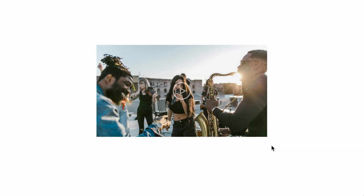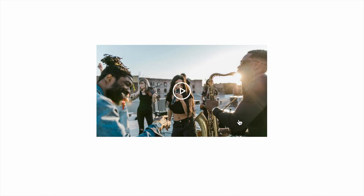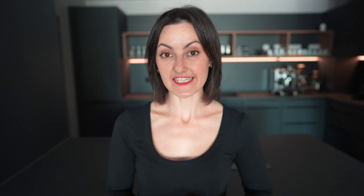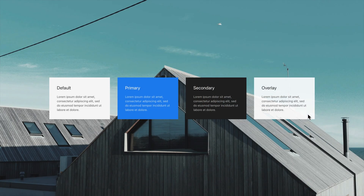The icon component has a new icon overlay style to make the icon look great on background images or videos. This is perfect for videos which are loaded on click — simply position the icon overlay above the placeholder image to add a nice play icon with a hover effect. The card component also has a new card overlay style which is specifically designed to look great on background images or videos.